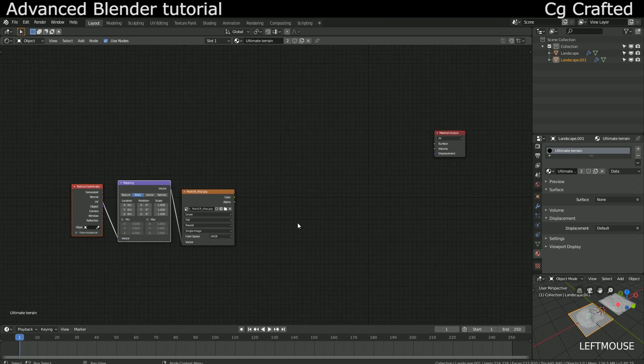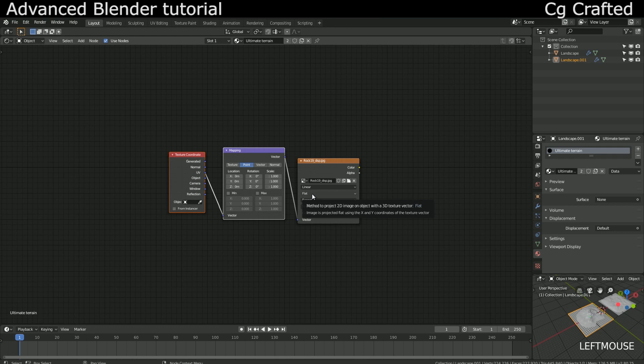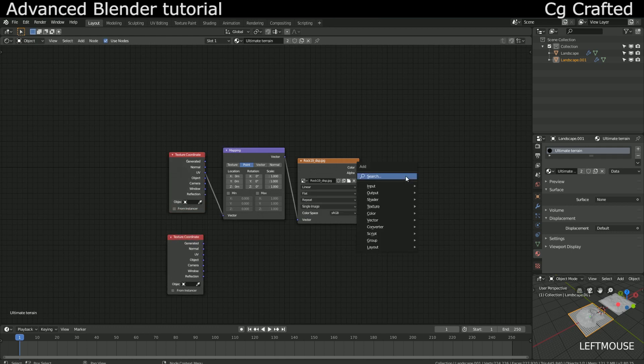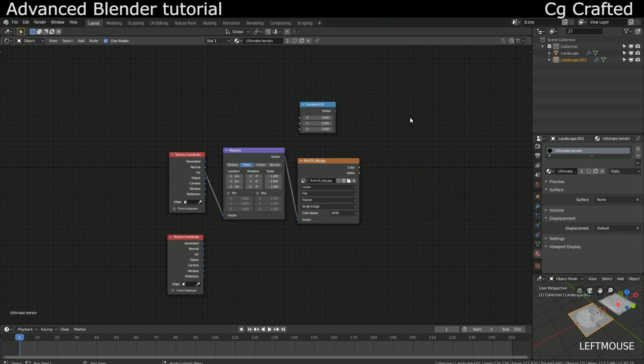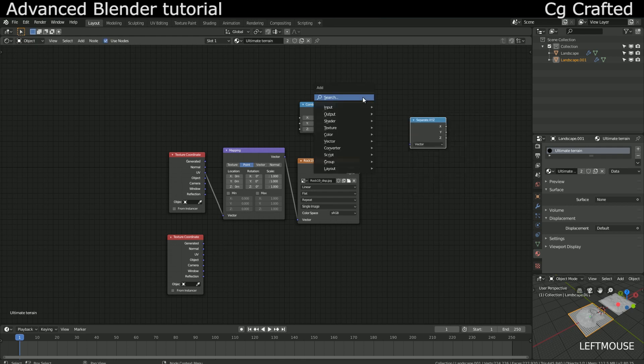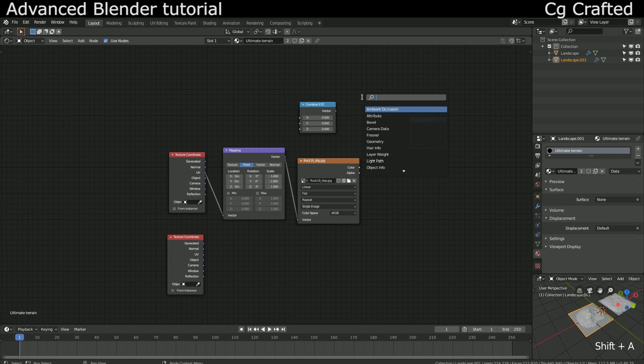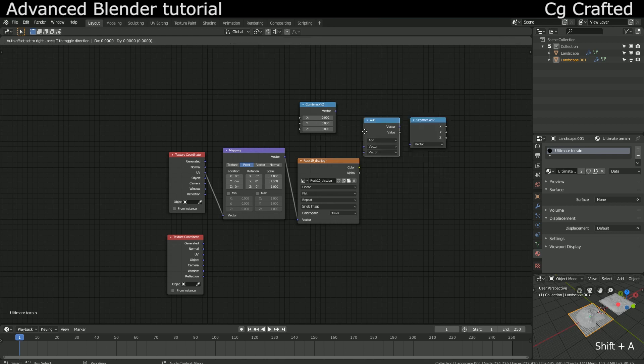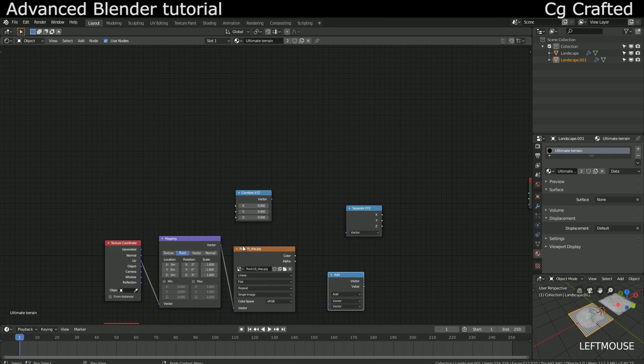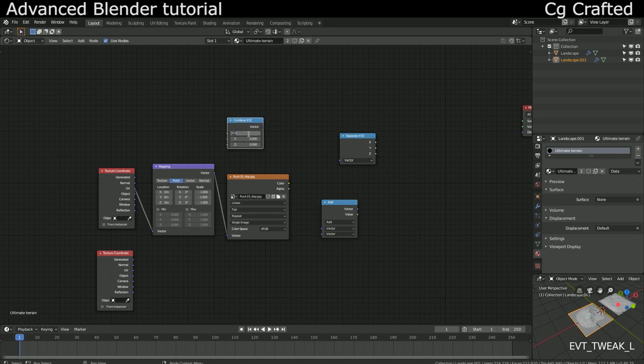Well, it's not so hard so don't worry. We will have to separate the height along the z-axis to do this. Copy your texture coordinate node and get a vector map node. Then shift A and search for a combined XYZ and a separate XYZ node. This is what we work with. We need all these nodes to separate the z-axis, in other words the height of the terrain. Put the combined XYZ on the top, set x to 0.2 and y to minus 0.2 and then plug this into the vector input of the vector map node.